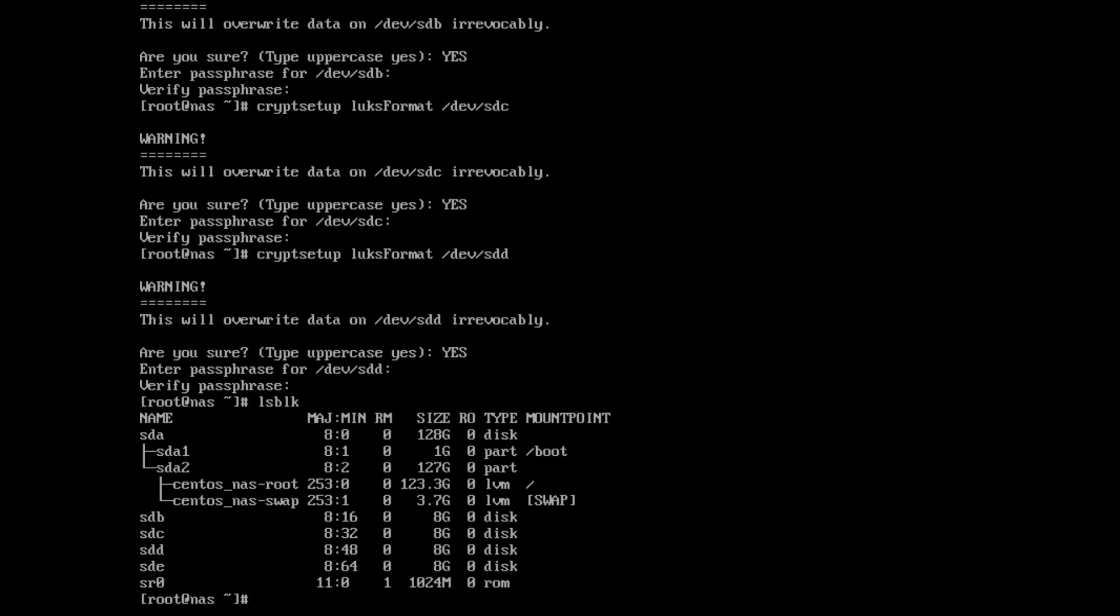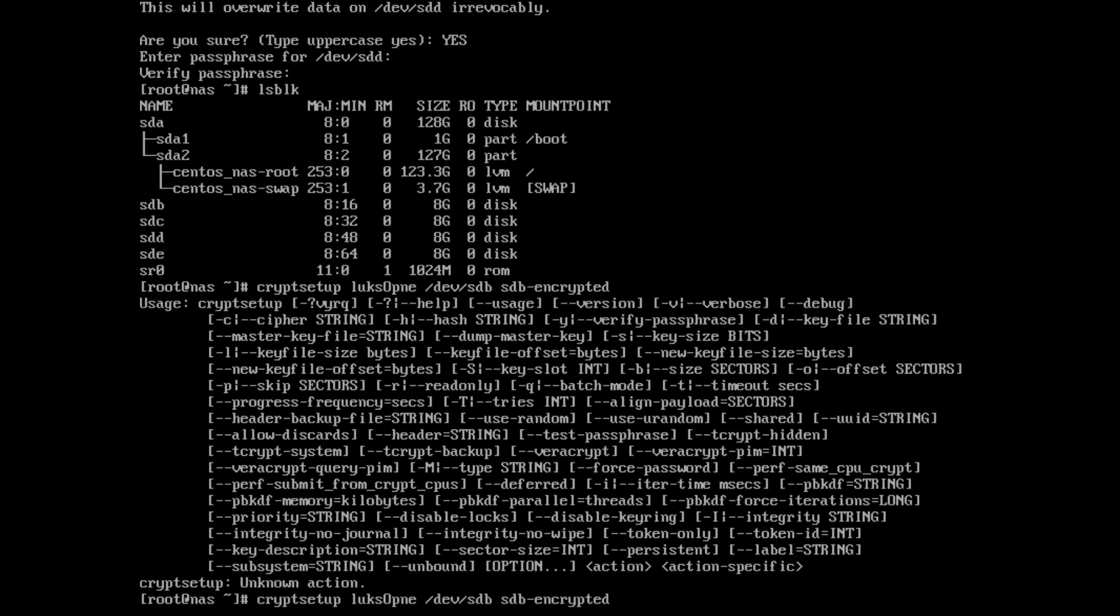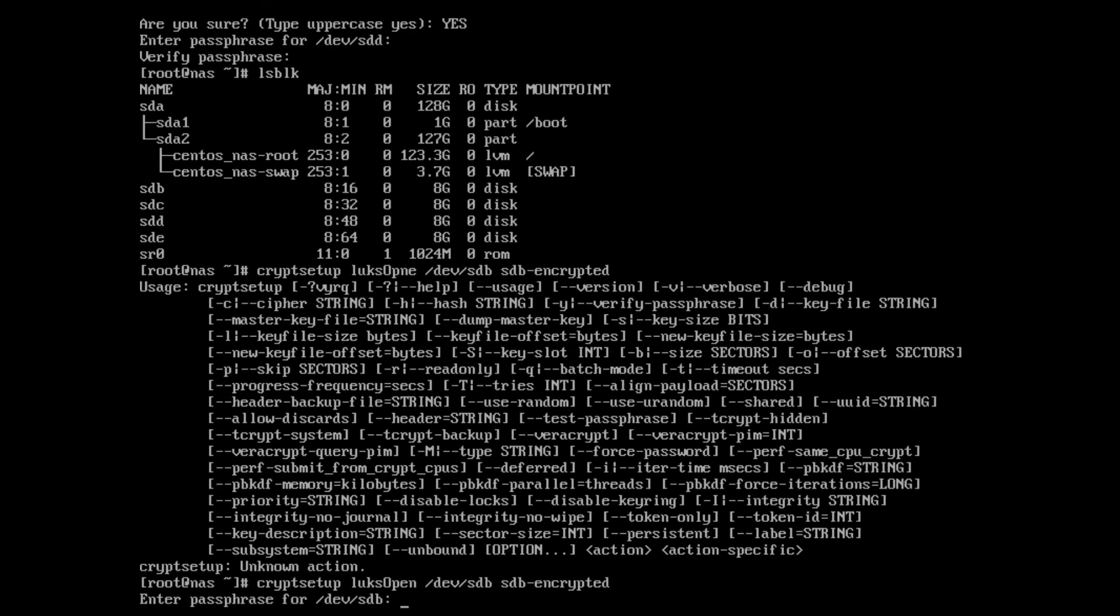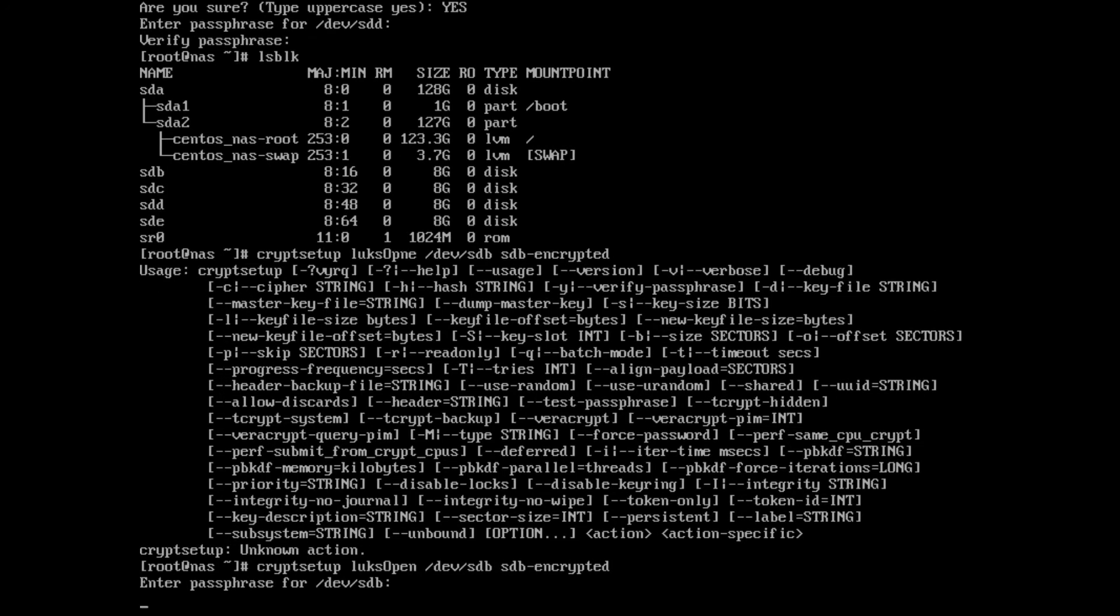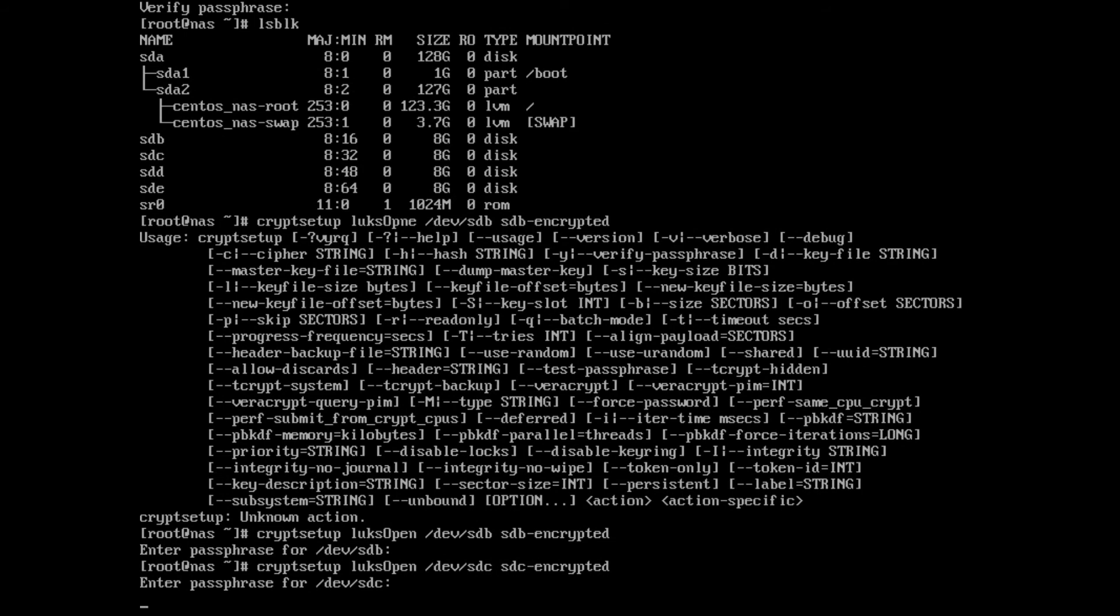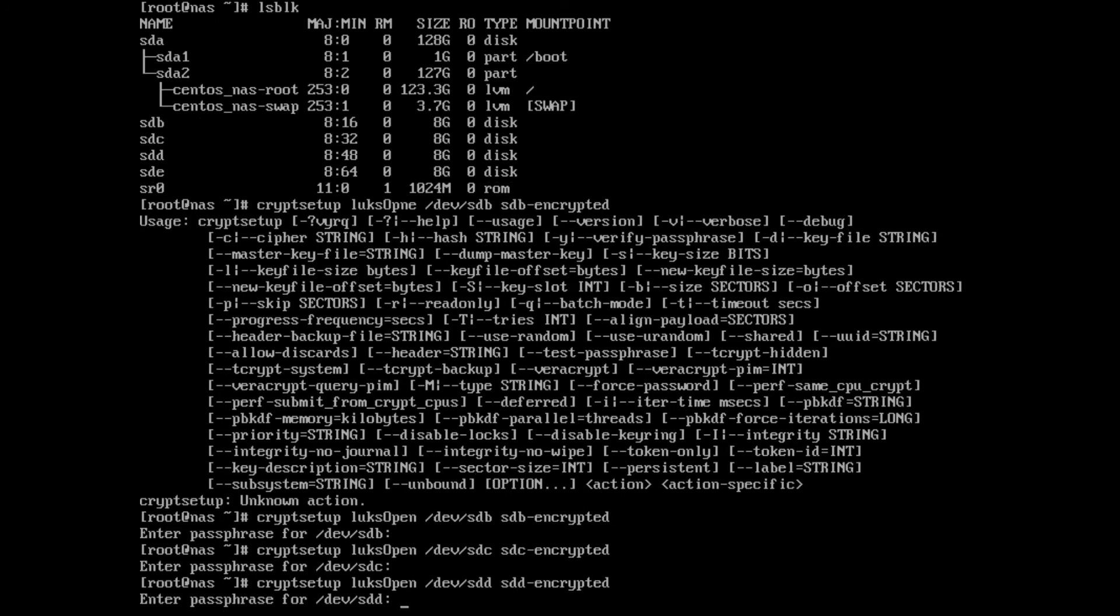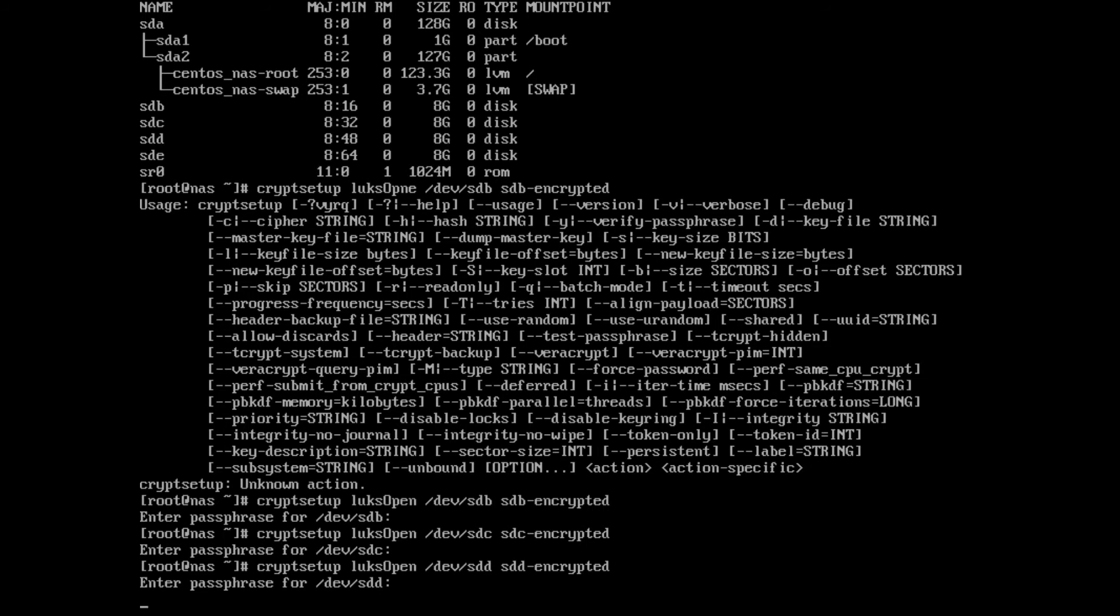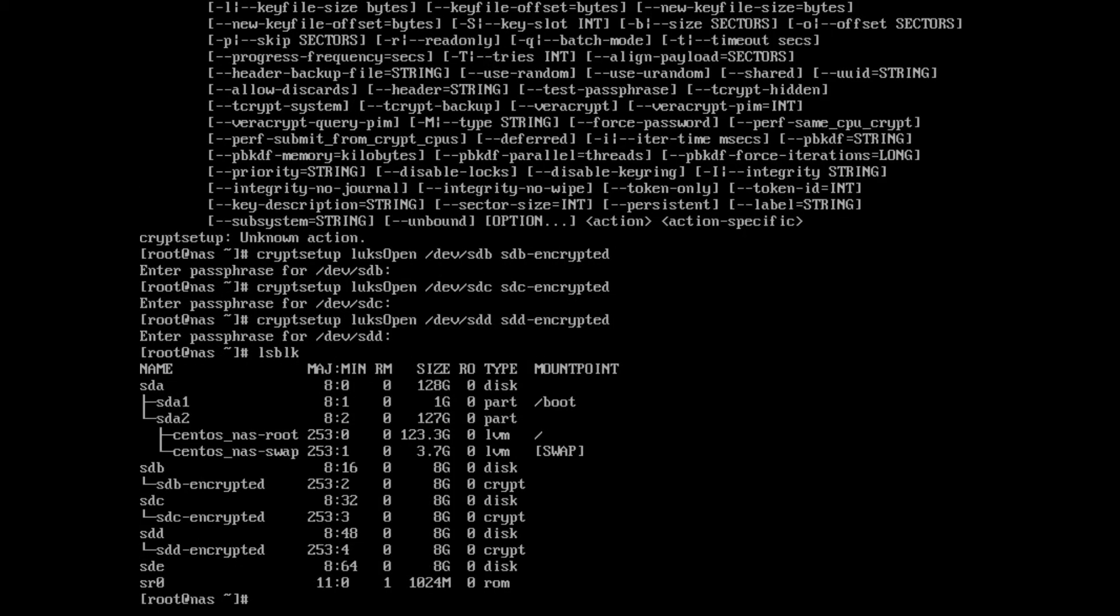Okay. So let's go to lsblock—doesn't really show anything here. We need to now open them. Cryptsetup luksOpen /dev/sdb and then we have to give it a name. We're going to call this sdb_encrypted. Enter the passphrase. Okay. Now let's do the same thing for C. And lastly we'll do D.